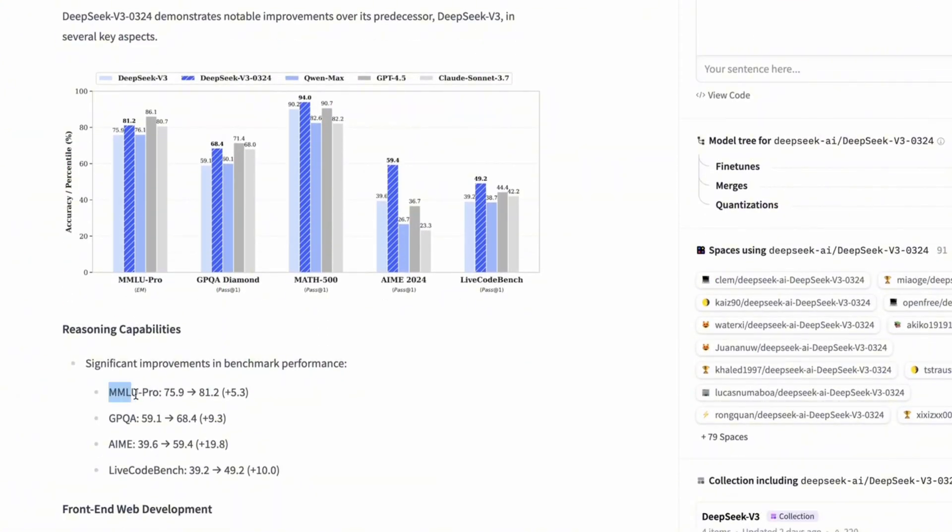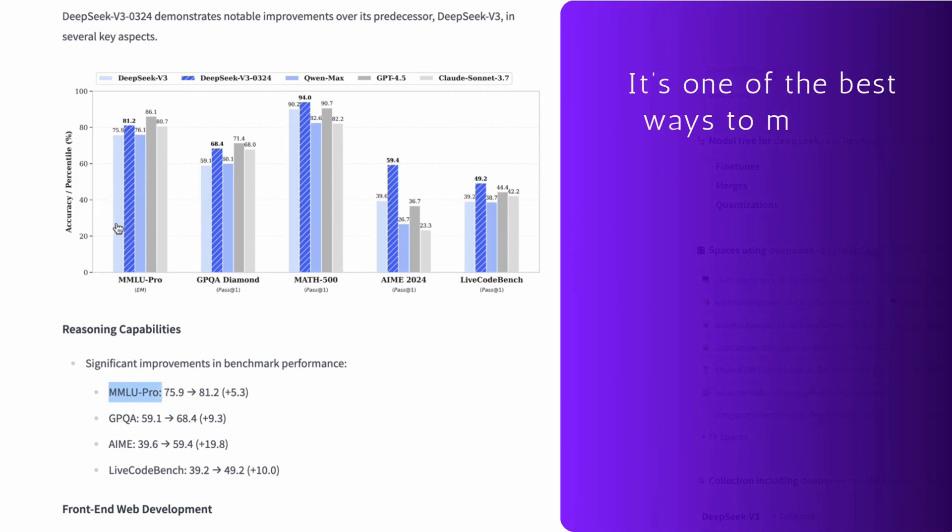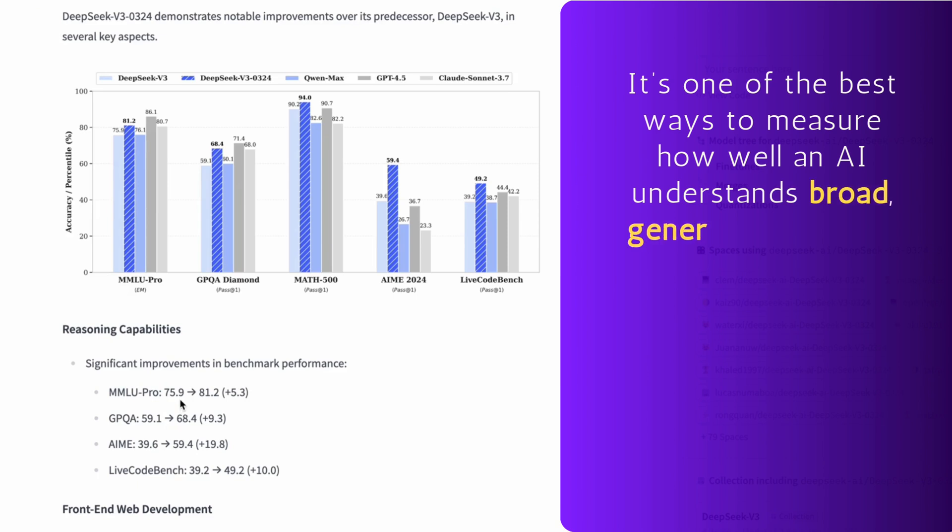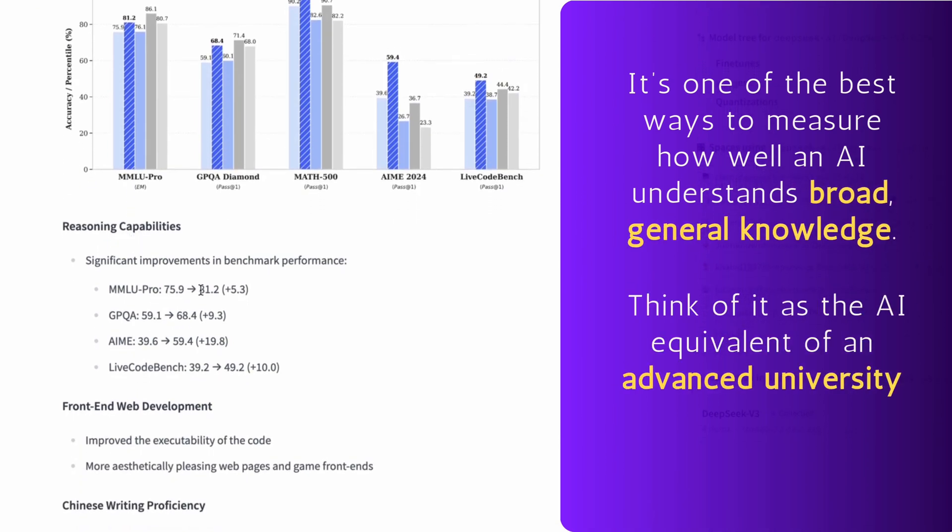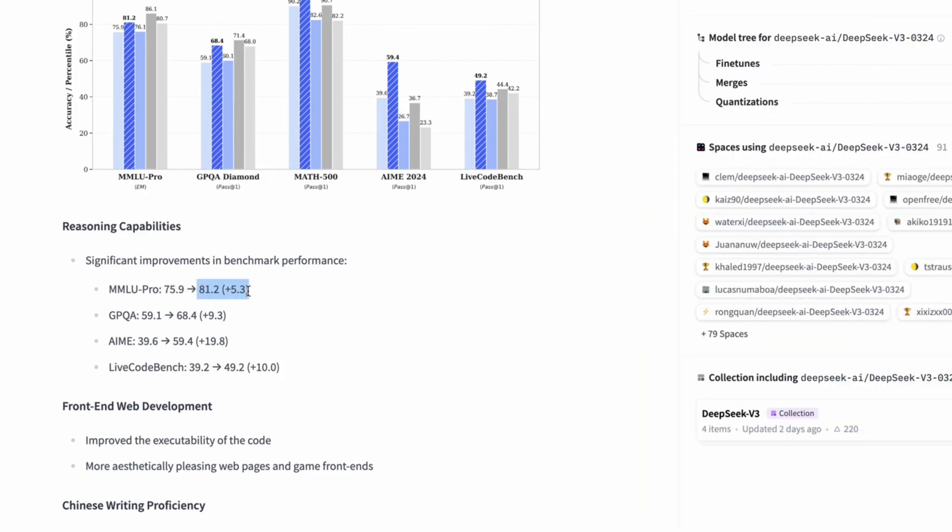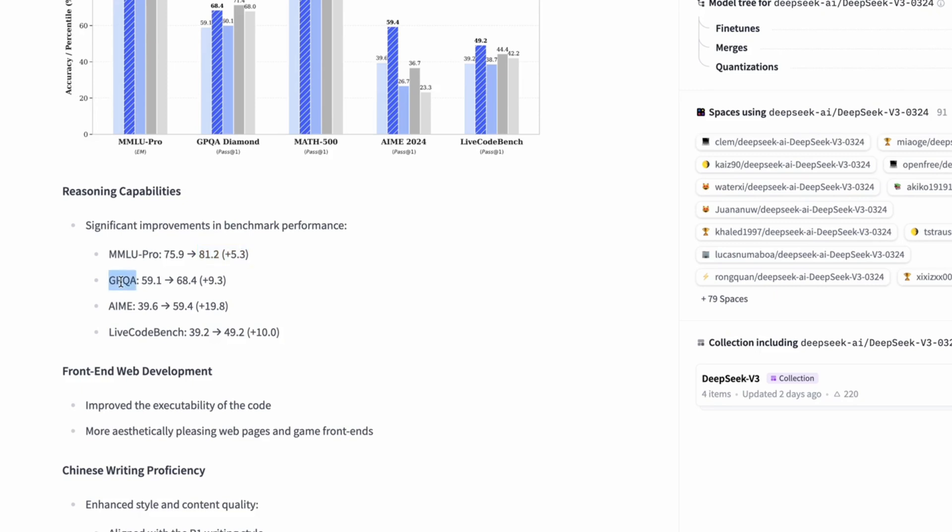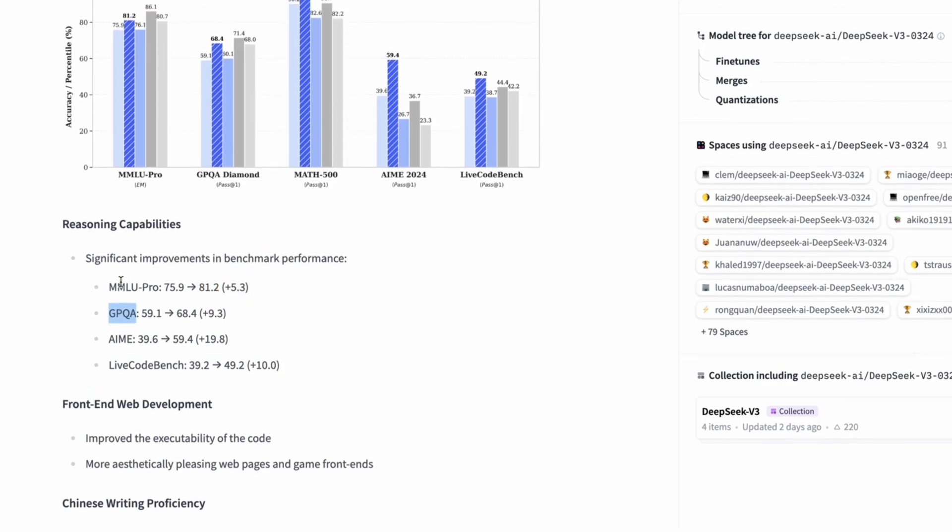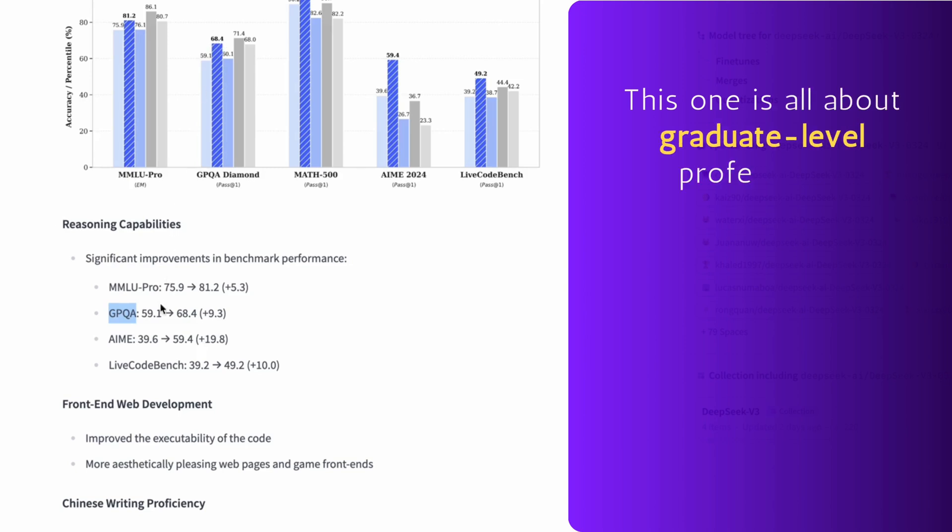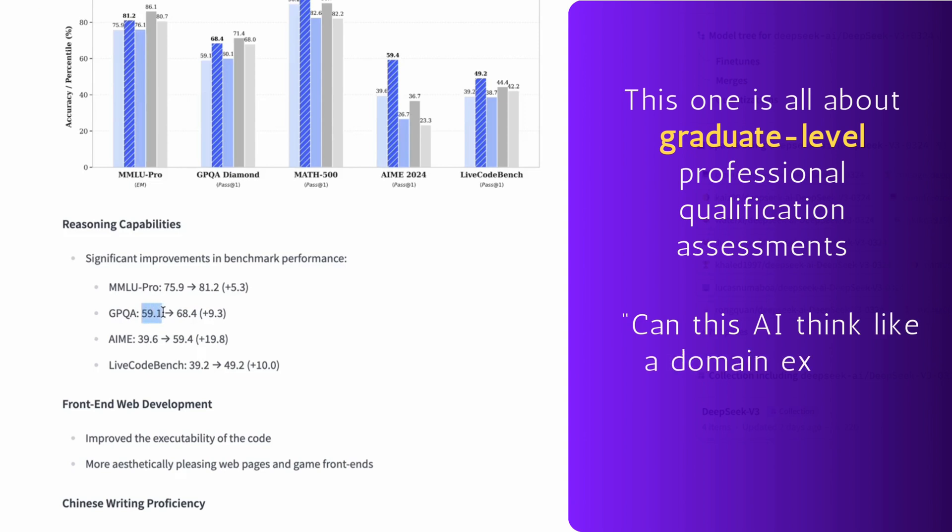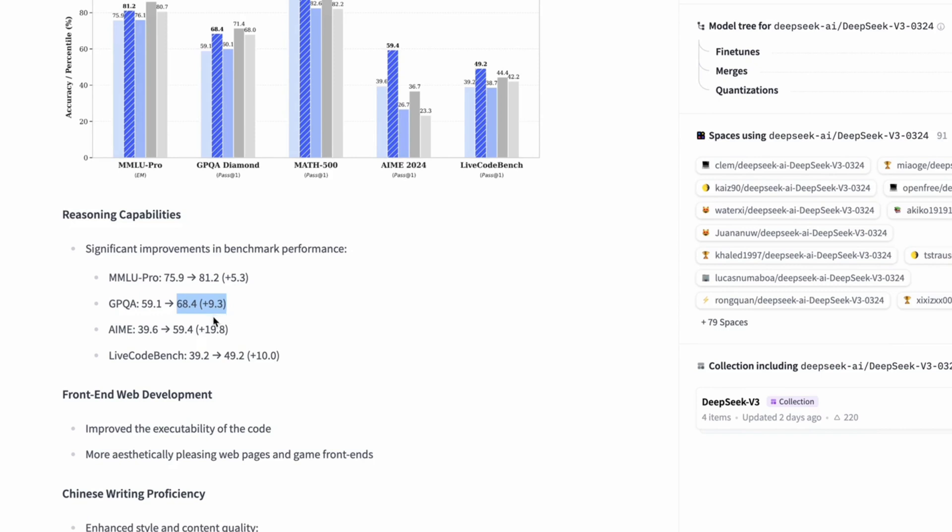Let's start with MMLU Pro. If you've never heard of it, it's one of the best ways to measure how well an AI understands broad, general knowledge. Think of it as the AI equivalent of an advanced university test across multiple subjects. DeepSeek went from 75.9 to 81.2, a pretty solid jump. Then there's GPQA. This one is all about graduate-level professional qualification assessments, a fancy way of saying, can this AI think like a domain expert? The score here jumped by 9.3 points, meaning this model isn't just memorizing data, it's getting better at reasoning through professional-level problems.